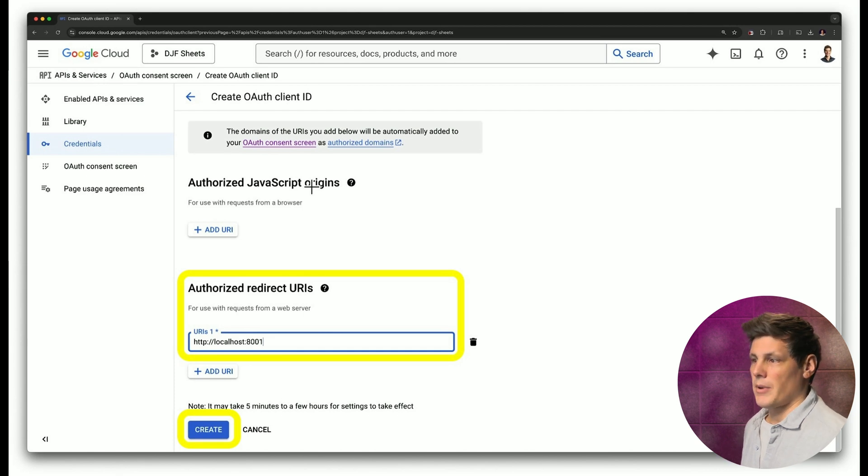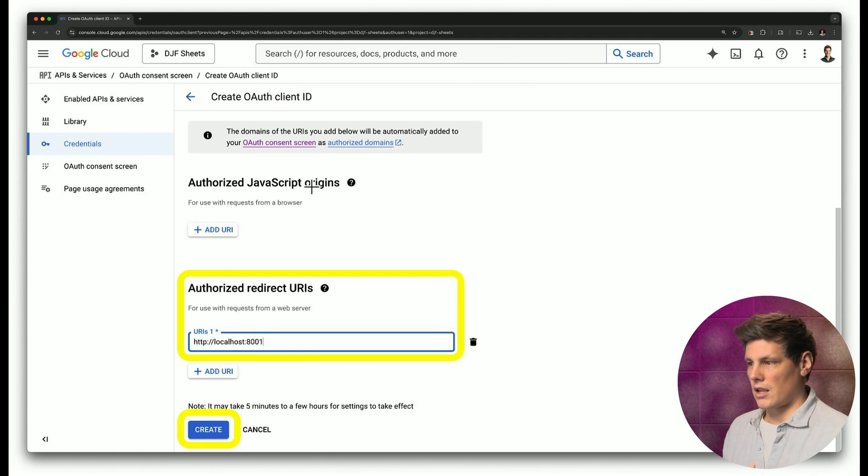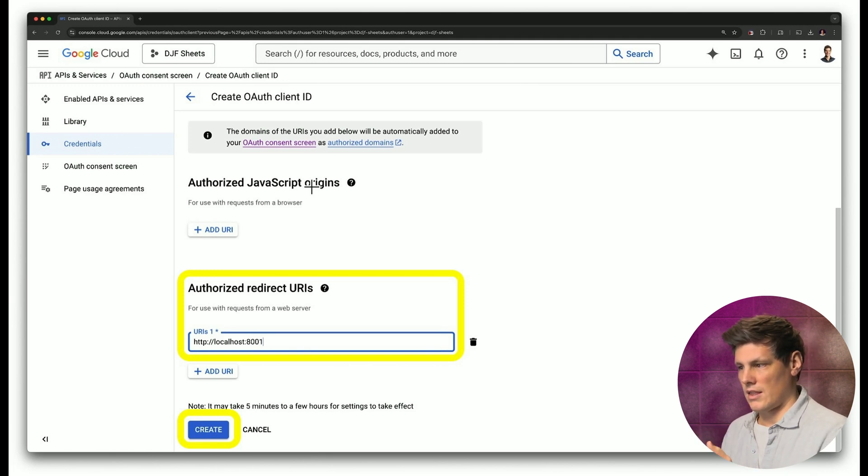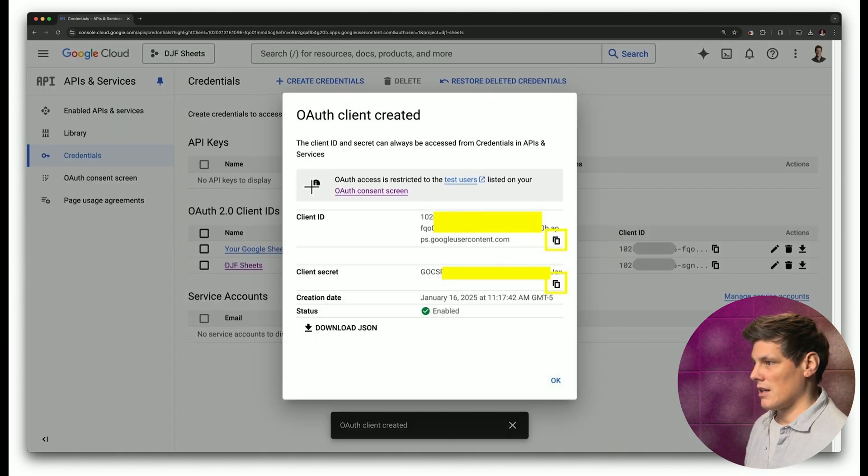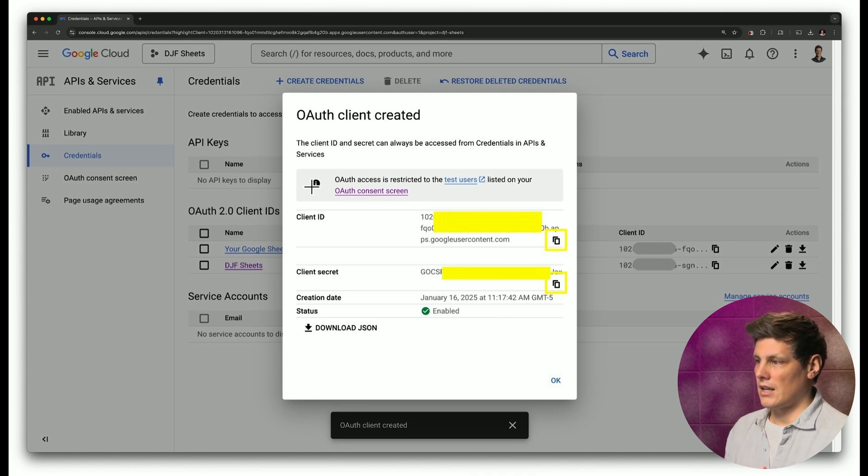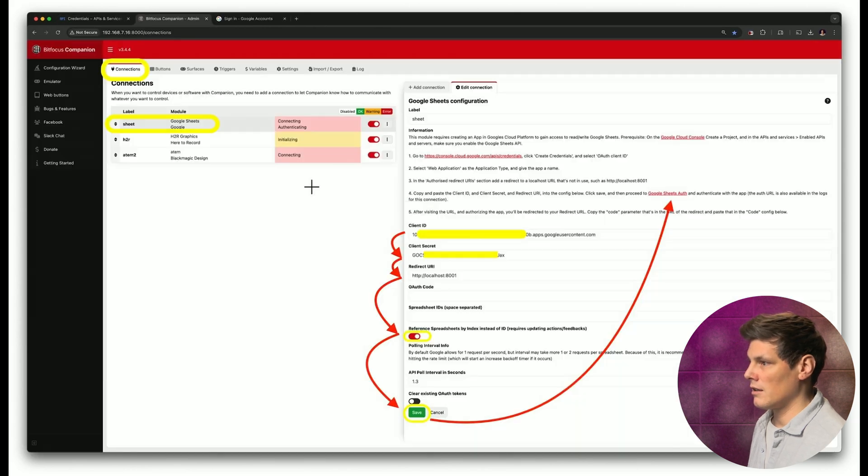And then further down the page, authorize redirect URIs, use something like localhost:8001, hit create, and it will generate a client ID and a client secret, which you can click to copy on the side there.